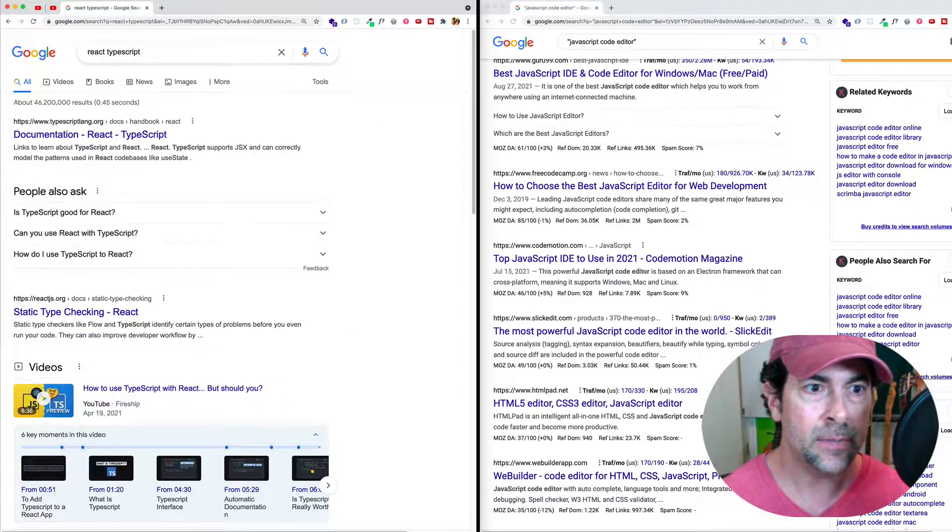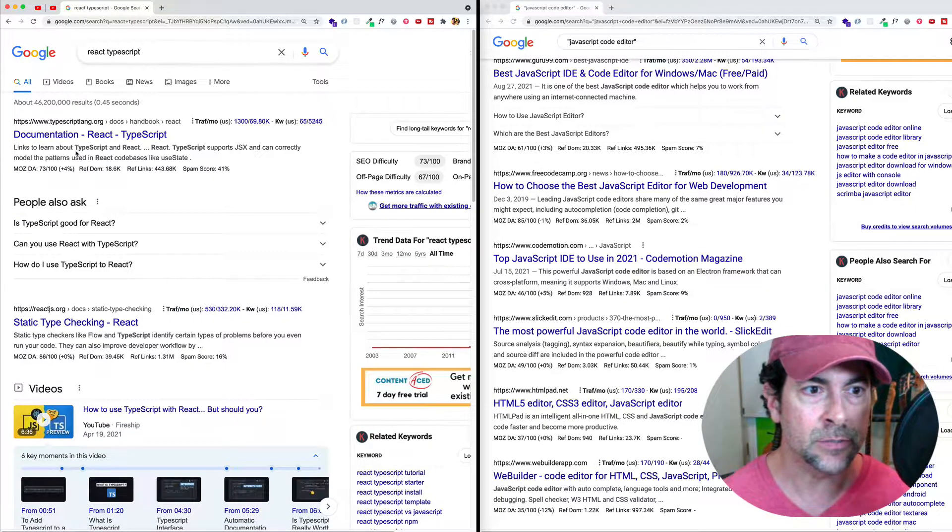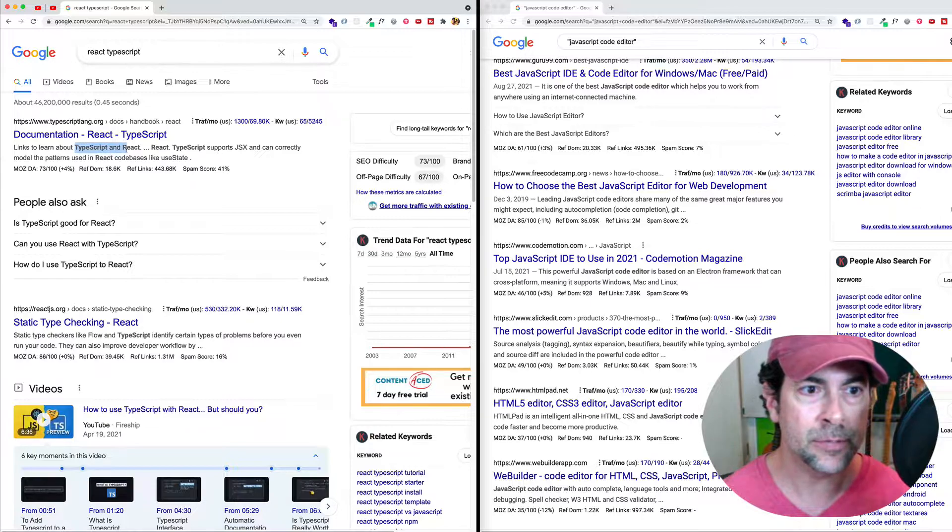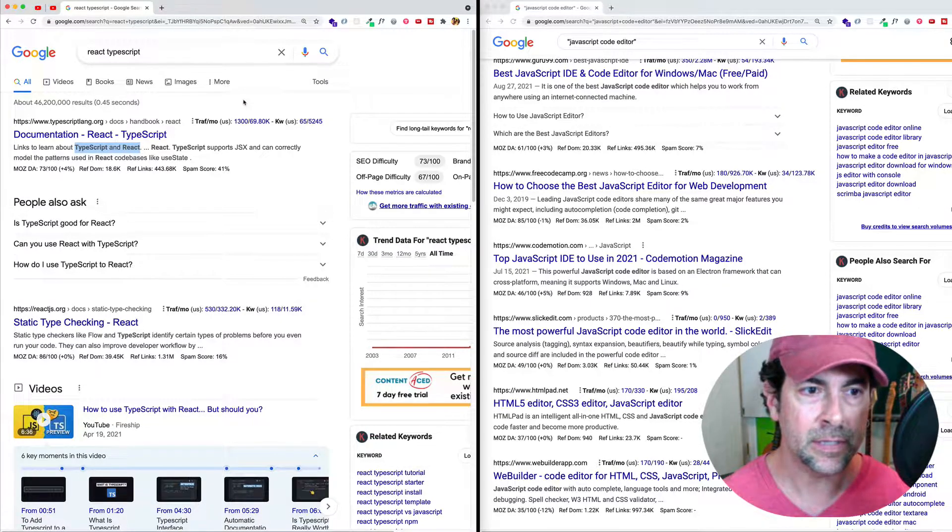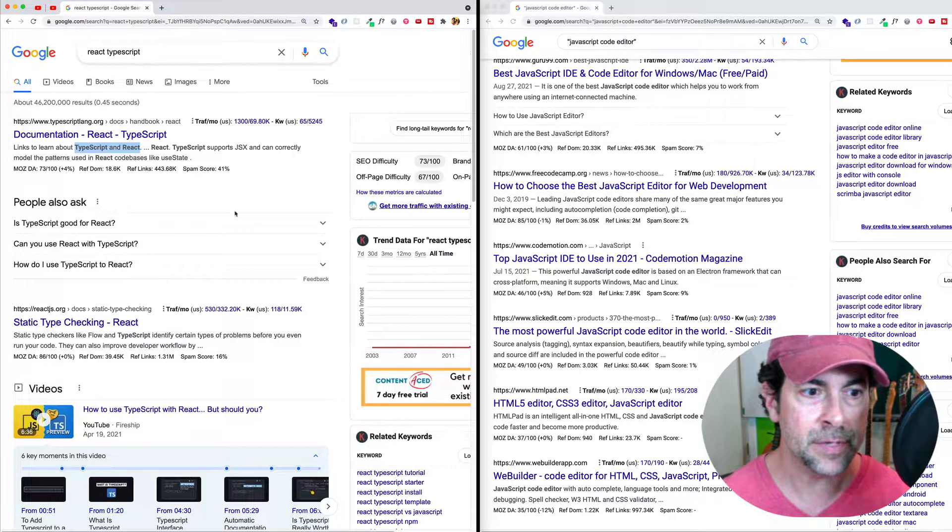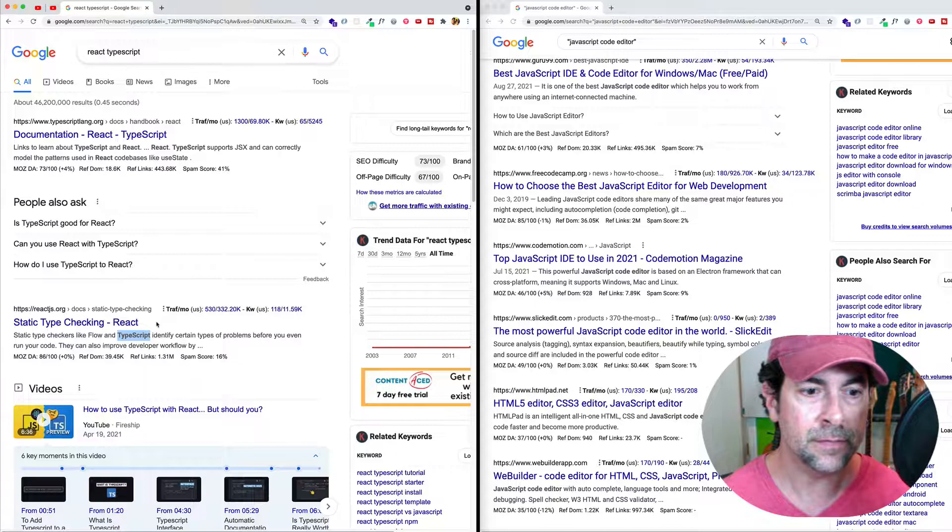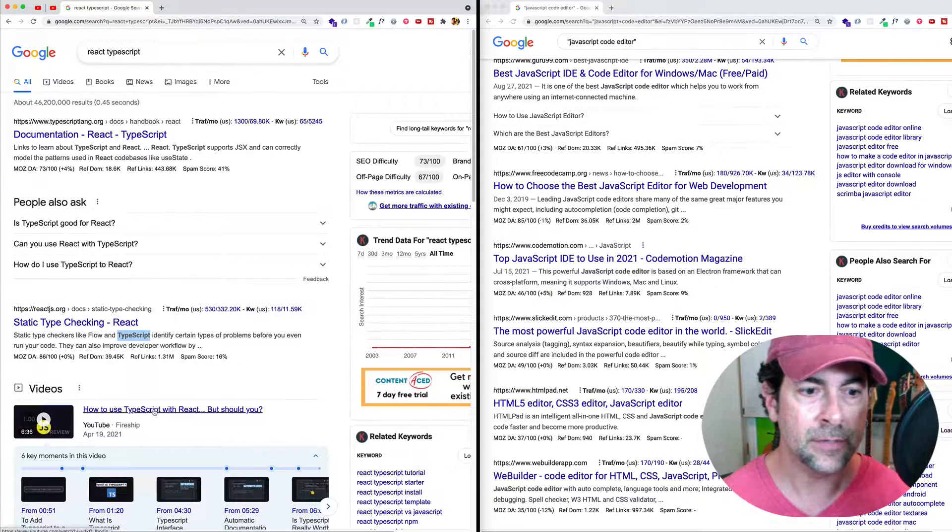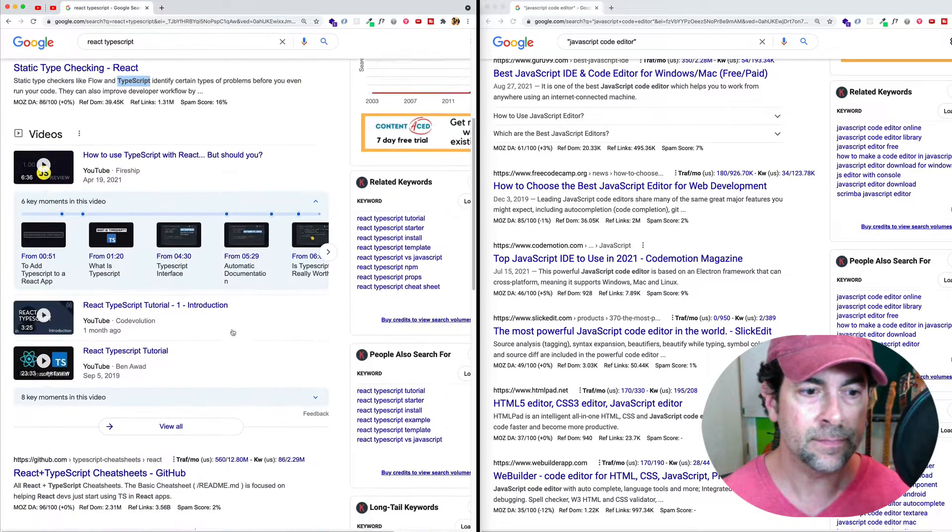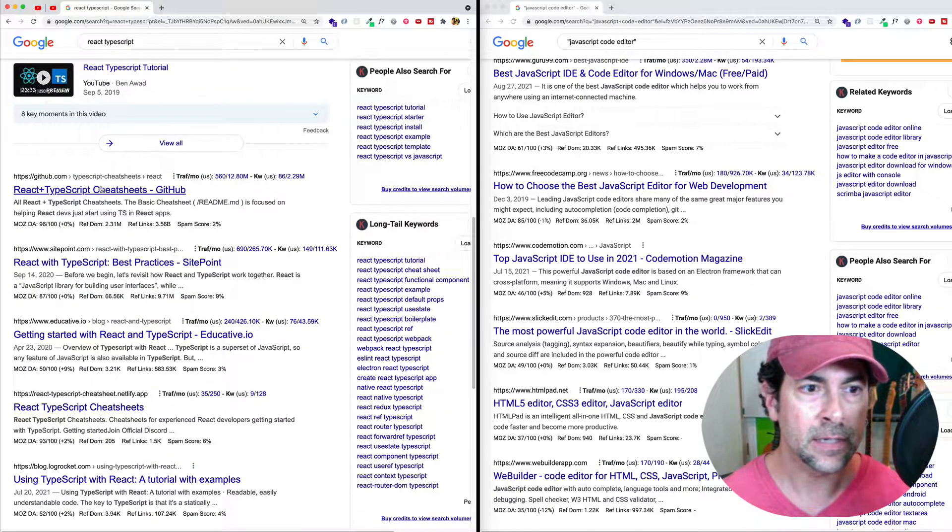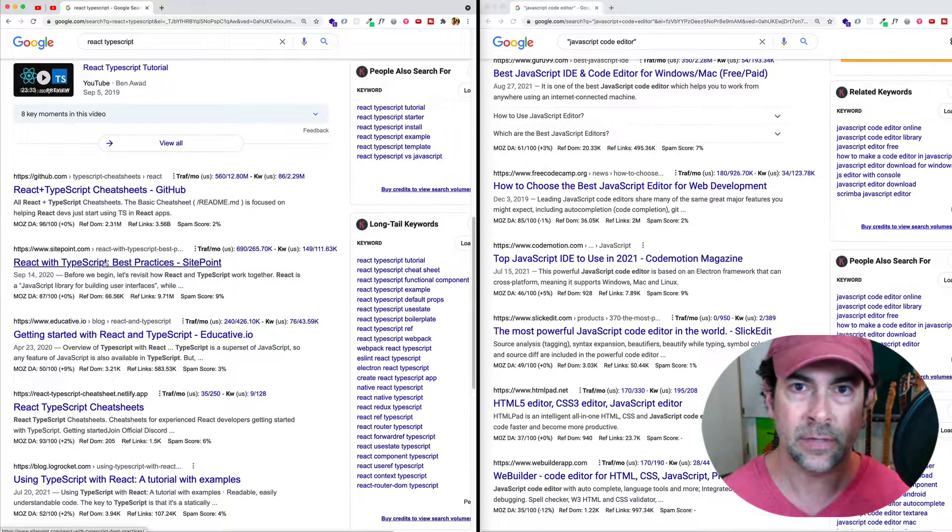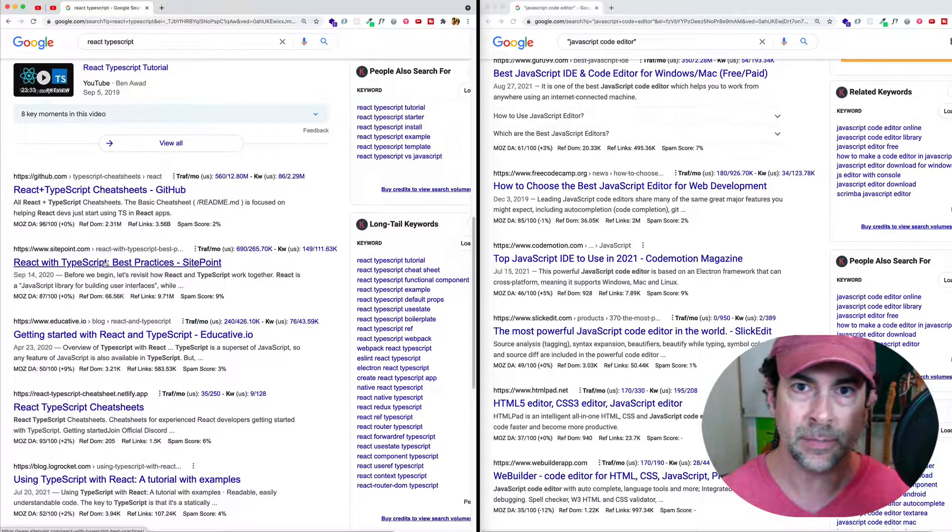And we can see here that Google is finding us results that have both TypeScript and React, some kind of combination, maybe in the title or the description snippet. Here we have TypeScript, and then we see React here in the title, how to use TypeScript with React, React and TypeScript cheat sheets, React with TypeScript. So you can see these are things all about React and TypeScript.